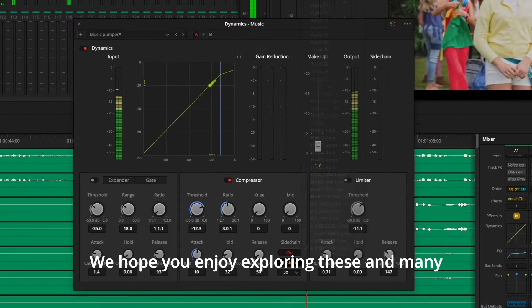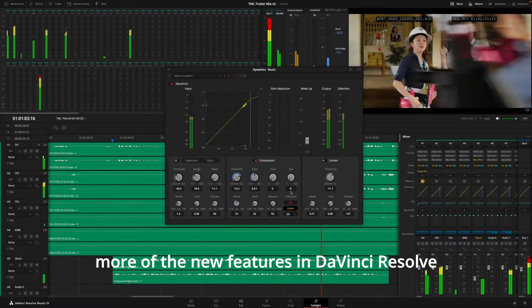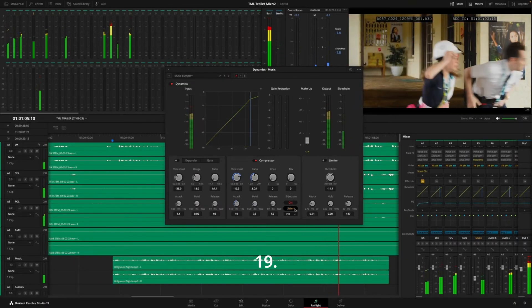We hope you enjoy exploring these and many more of the new features in DaVinci Resolve 19. Thank you for watching.